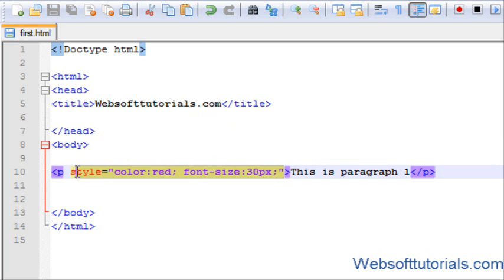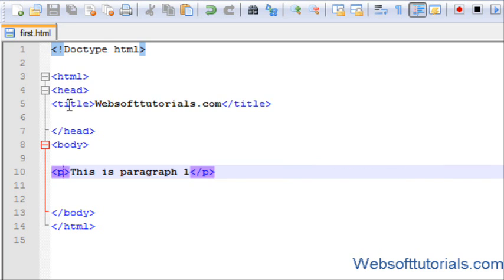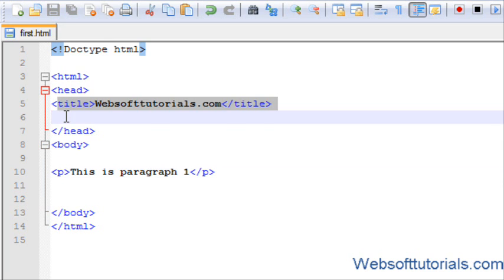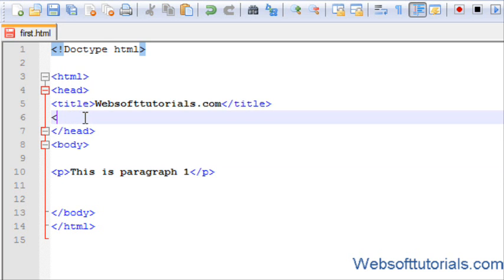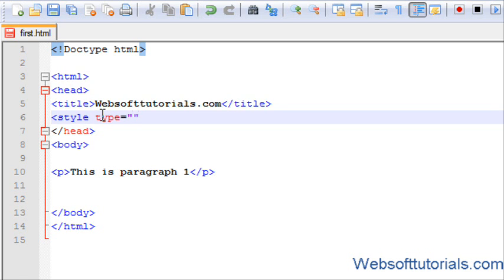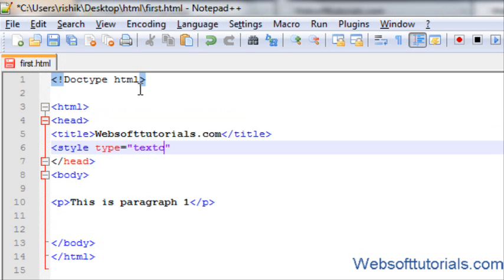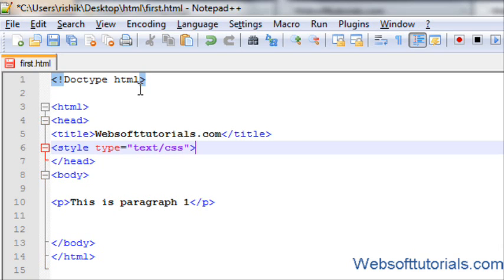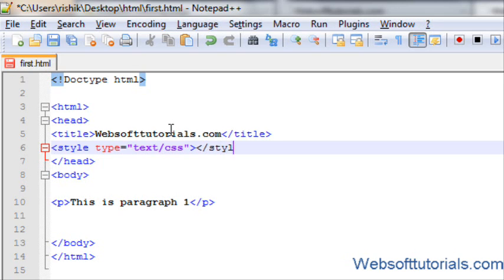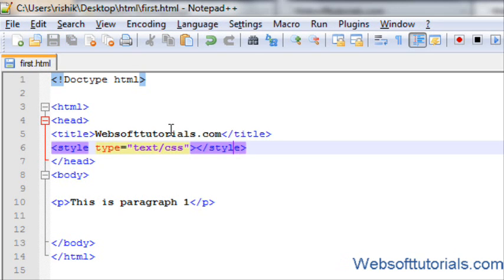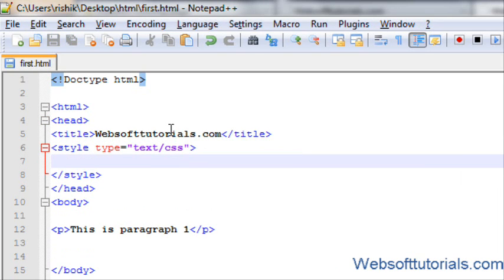So, and the second way is, I'll remove this using internal CSS file. As I told you in previous tutorial, inside head tag, it is used. Its style type equal to text/CSS. So, I will close this tag and style. I will write my CSS code in between these tags.